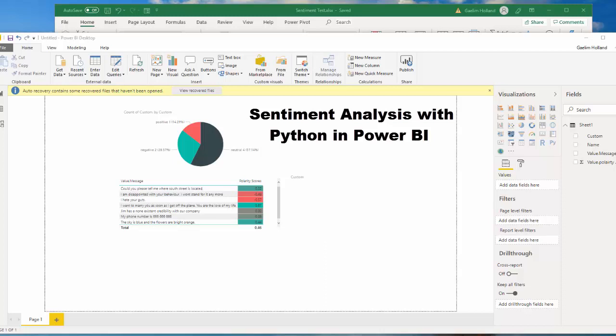Hi, I'm going to show you how to use some Python sentiment analysis in Power BI.